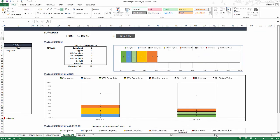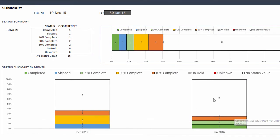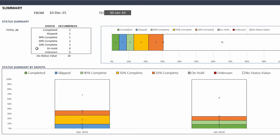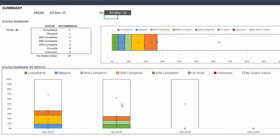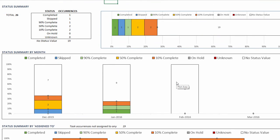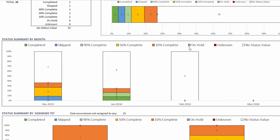The last section of the dashboard takes it a little bit further and it will actually summarize the performance. At the top you have by status, it breaks it down of the 23 occurrences between, in this case, 10th December and 30th January. Again, keep in mind, you can change the date to another date and all of these will get updated. For example, if I move this to March 30th, then you'll see that the charts get updated and all of these items get updated here. In this case, we are seeing the status breakdown and then we have the status breakdown by month. In December, how did we perform? All the tasks that are due in January, how did we perform? Broken down by the status values.